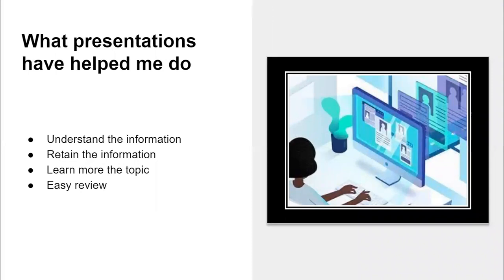Presentations have helped me to understand the information that I'm learning because I have to make a lot of presentations in the school and they also help me to retain that information. And most of the time I end up having to do extra research so I learn more about the topic that I'm learning in school.